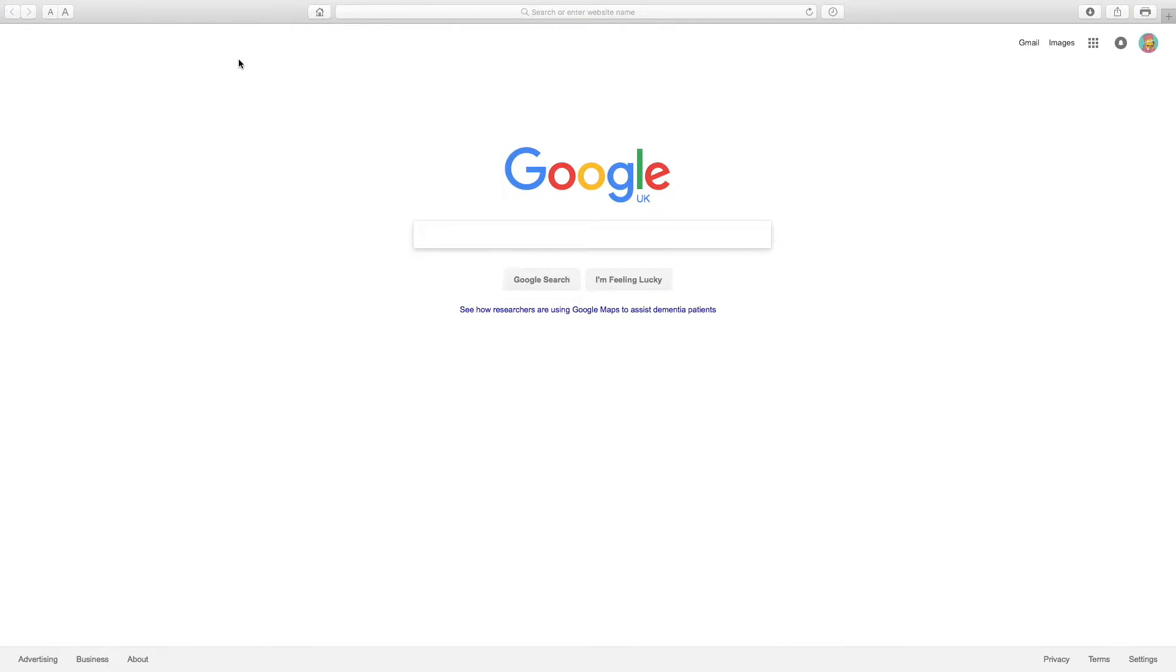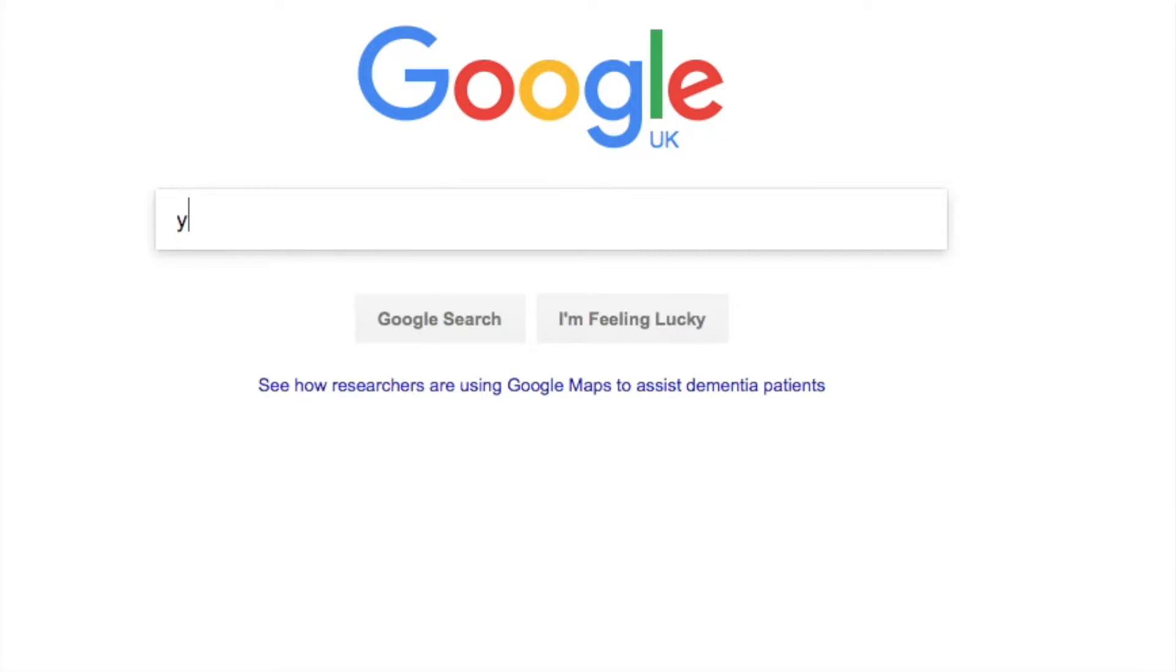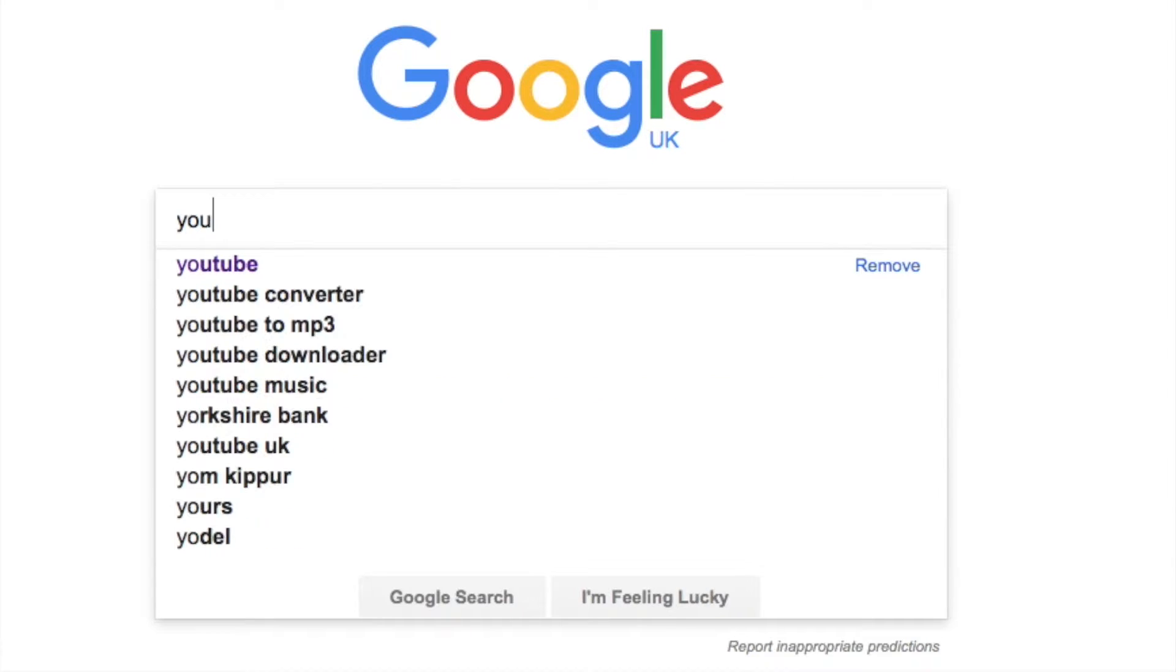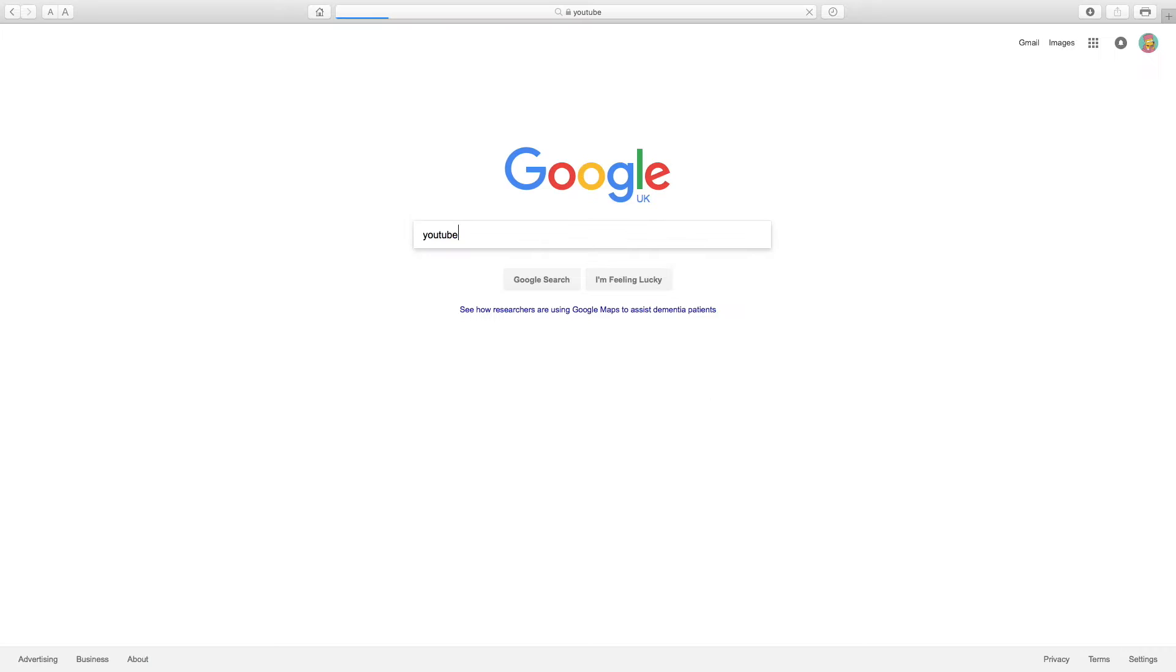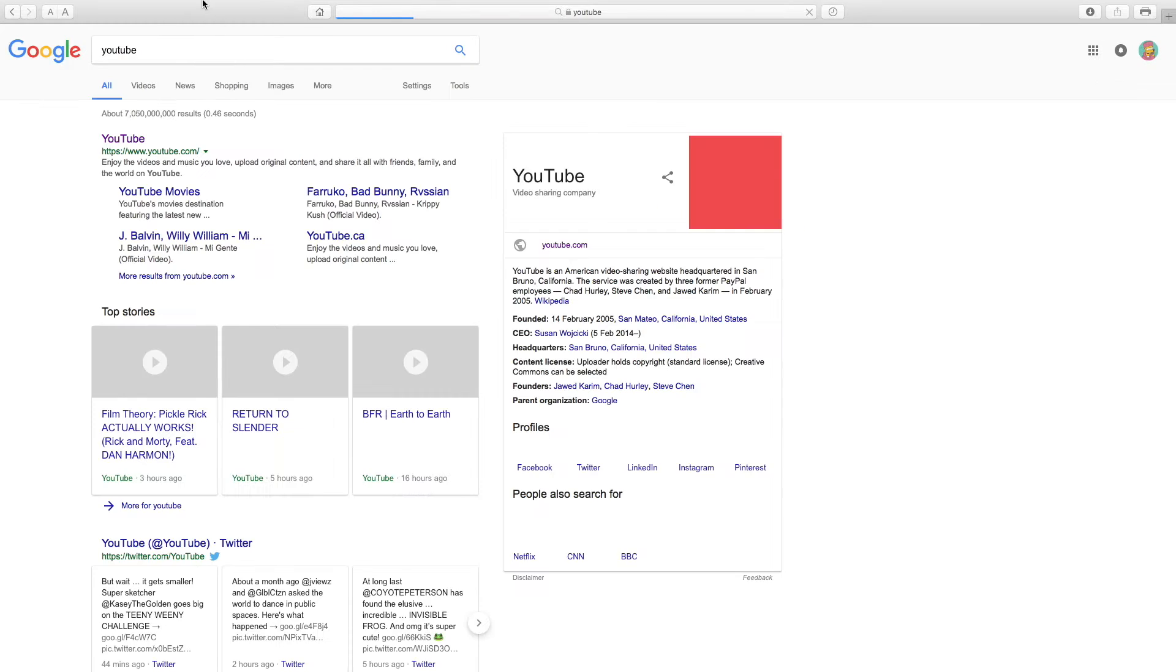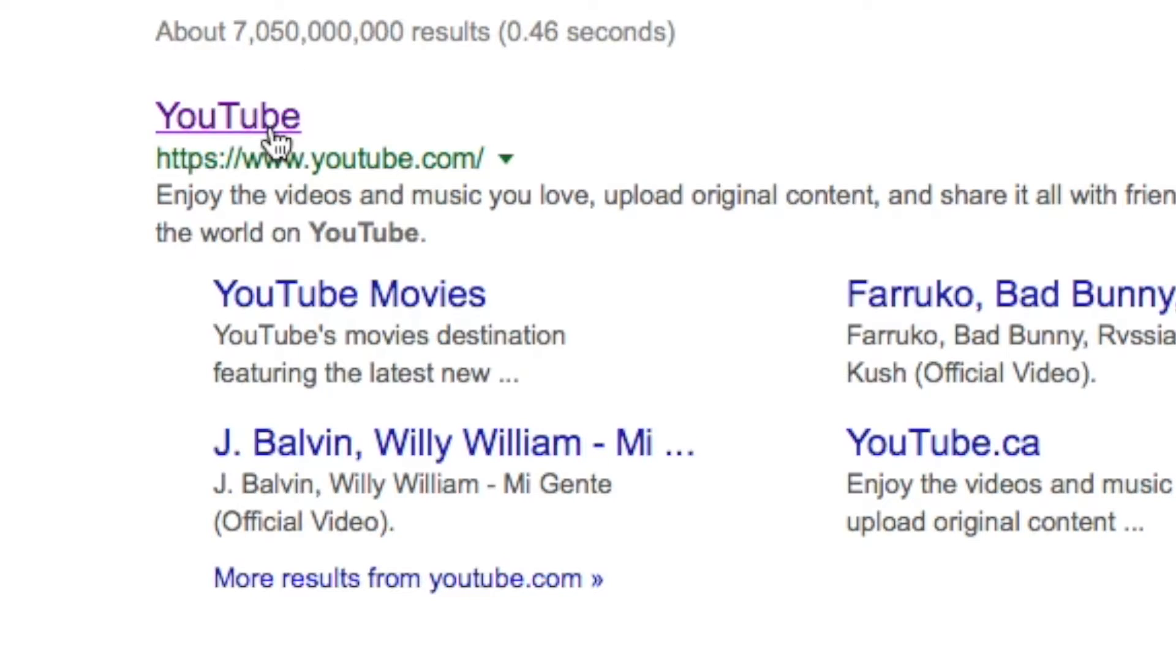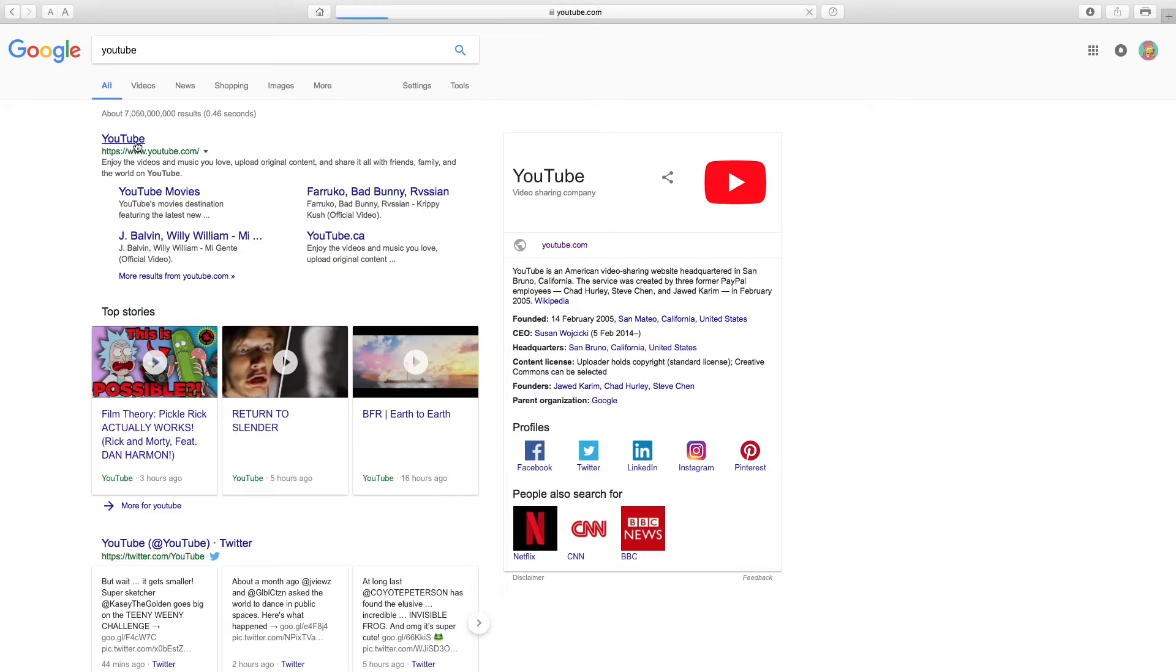Now, you want to go on YouTube, type in YouTube into Google, click on YouTube.